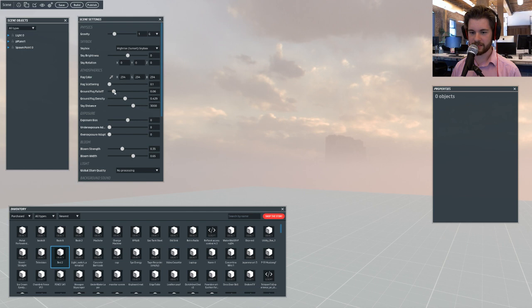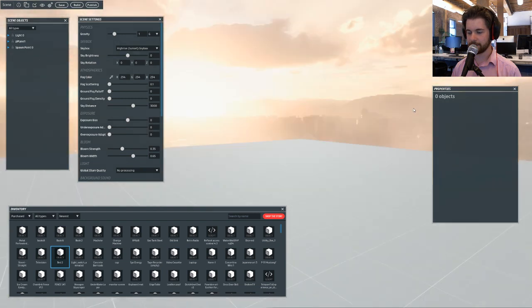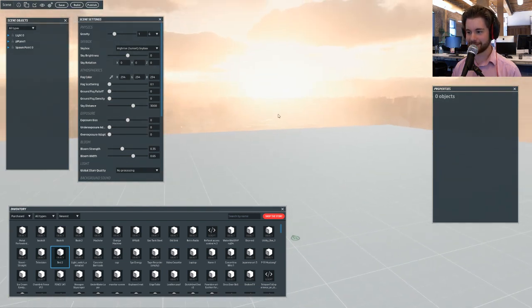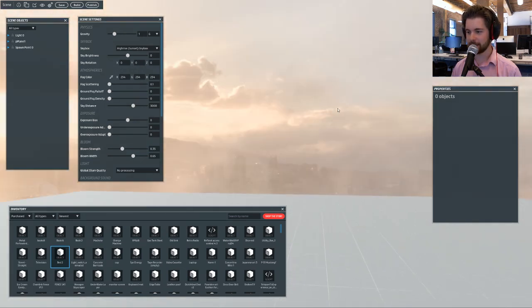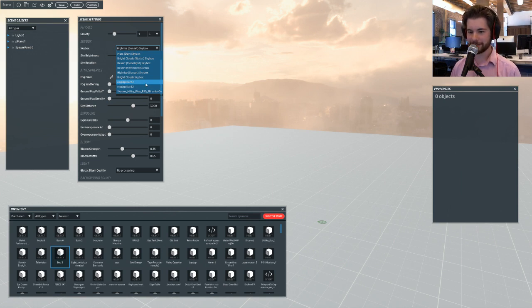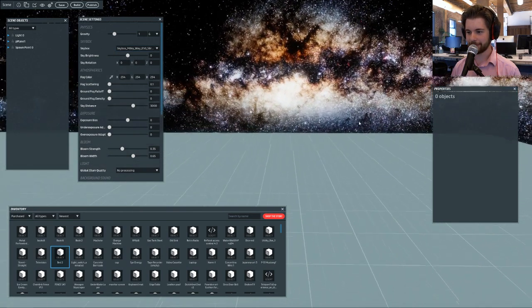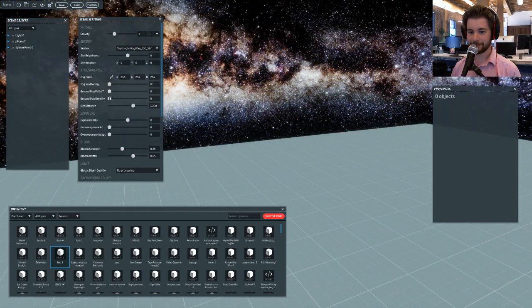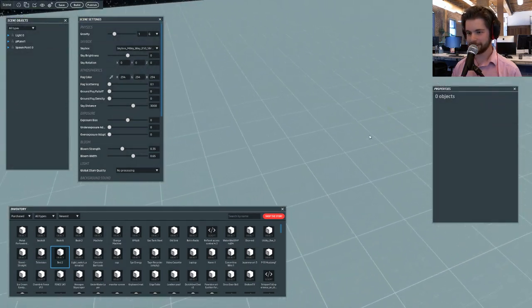I'm just going to turn fog scattering, falloff, and density right down. I'm going to switch to a skybox I bought from the store — the Milky Way one. Actually, I think I want Eagle Pillar — that's a galaxy. I like the Milky Way one better. There we go. Now you're really seeing how the fog disappears and falls away into nothingness.